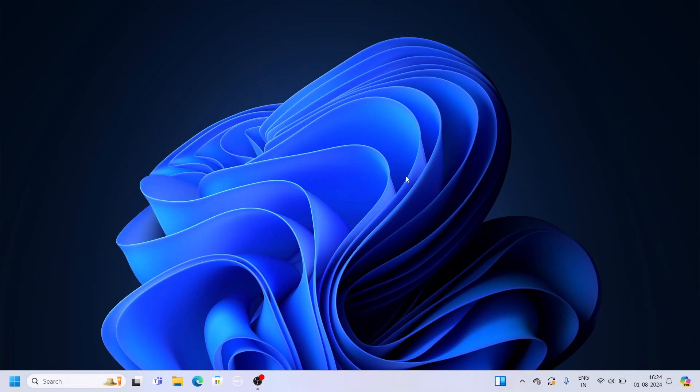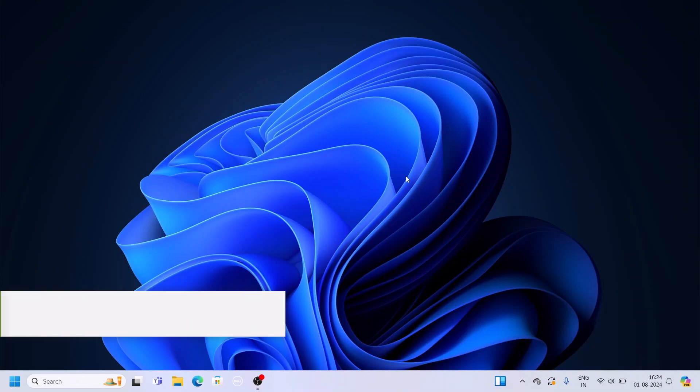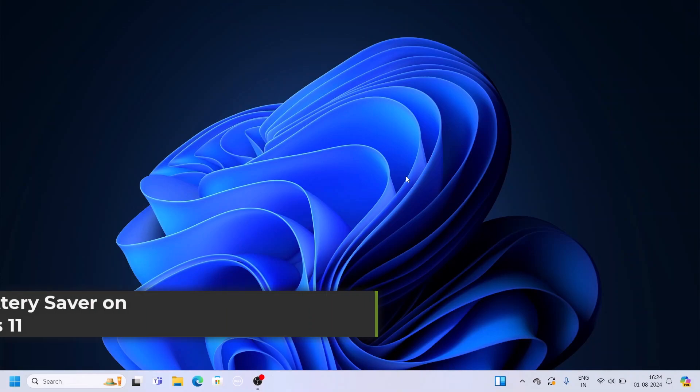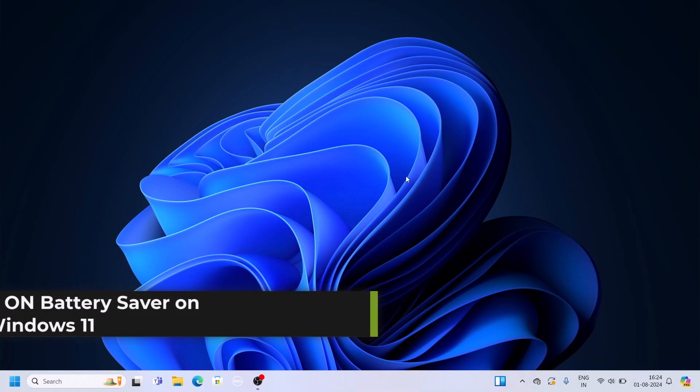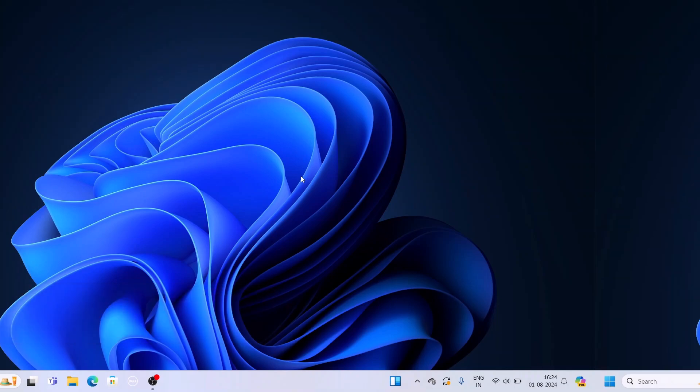Hello everyone, I'm back with another video. Here in this video we'll discuss how we can turn on battery saver on Windows 11. So with that being said, let's get started.